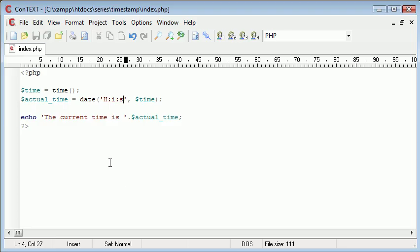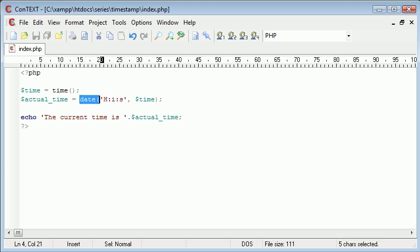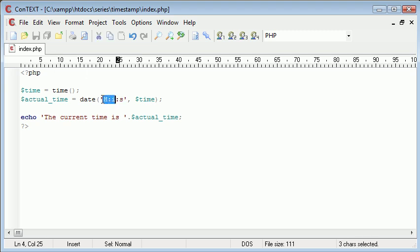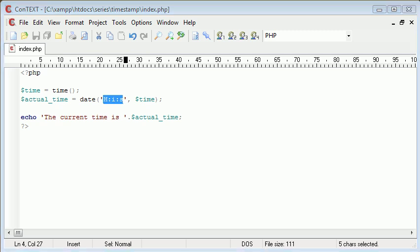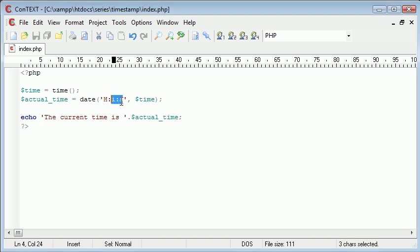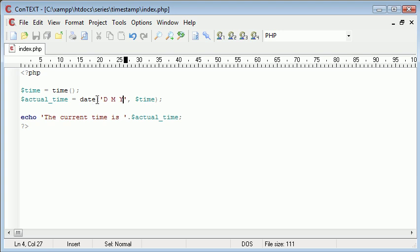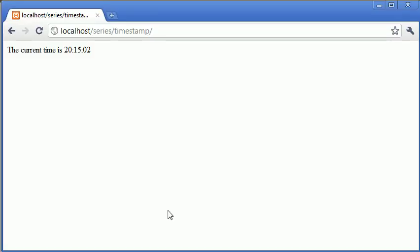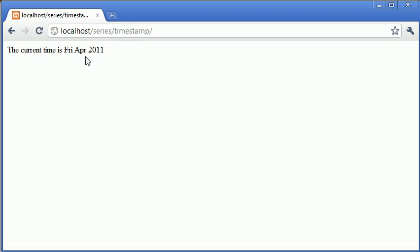So we can format this in any way you like. If you go over to the PHP manual and search for the function date, you'll be shown lots of examples of how to format this. Now what we can also do in here is we can include the date itself. So you can do something like a capital D, M, Y. So this is going to show you the date, the month, and the year. Because obviously using a timestamp, we can work out what the day is, the month, and the year as well. So if I refresh that, you can see it's coming up with Friday, April 2011.